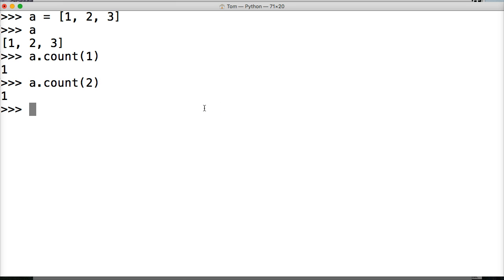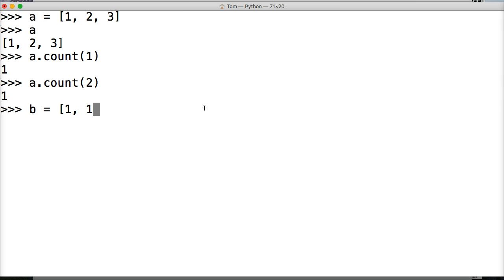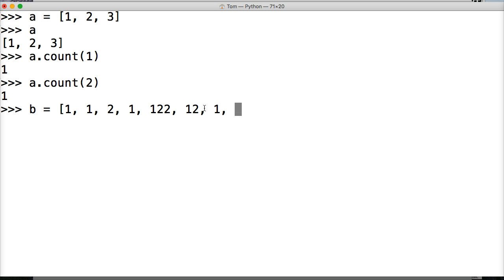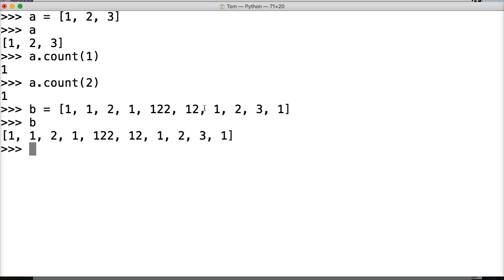Now let's just make another list here to prove that that's what's going on. And this time we're going to say one, one, two, one, 122, 12, one, two, three, one. Something like that. Just making a really long list of numbers. We'll call our list.